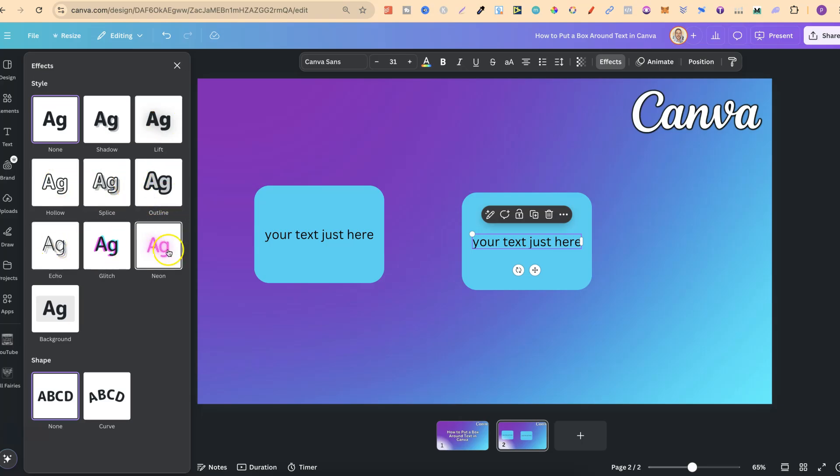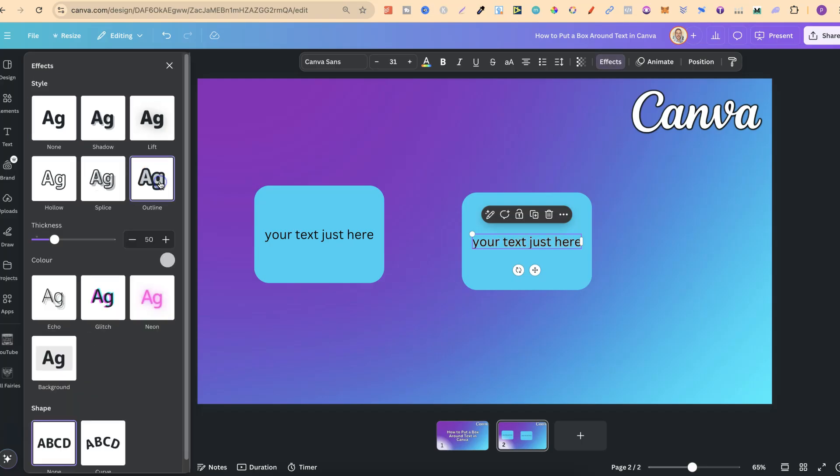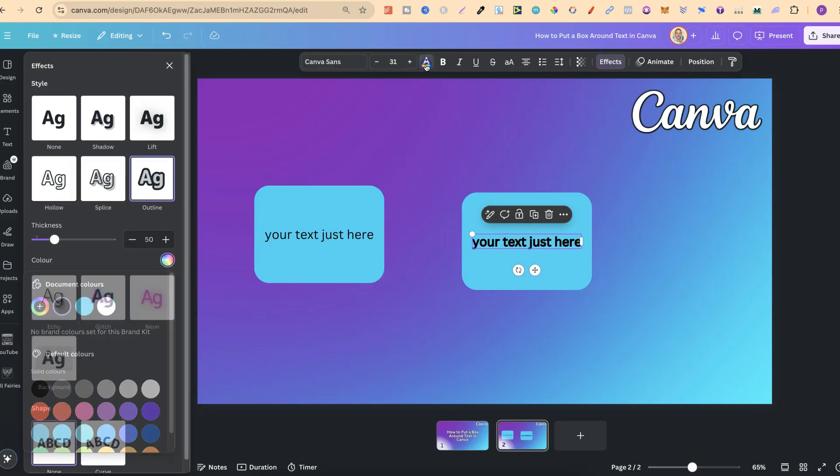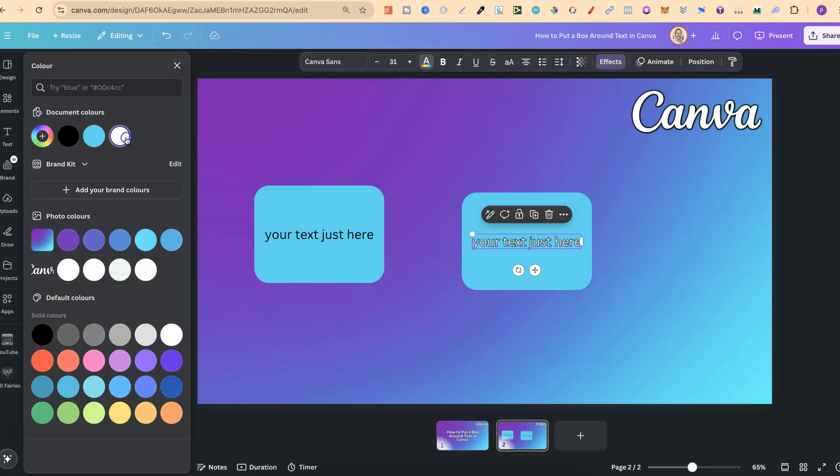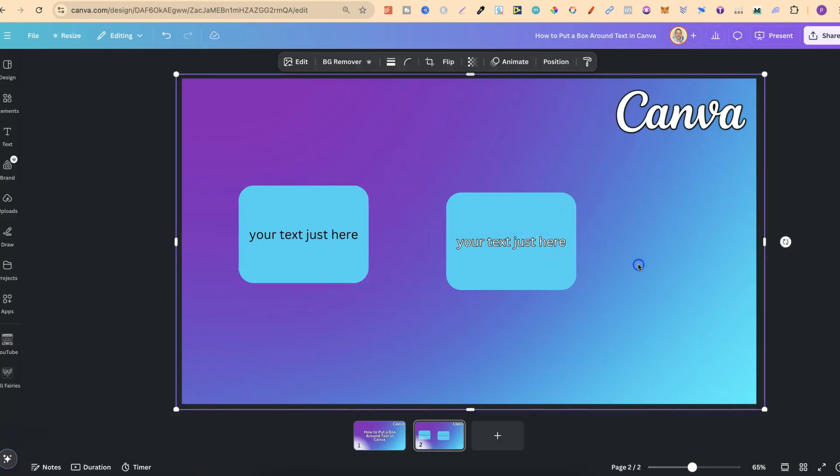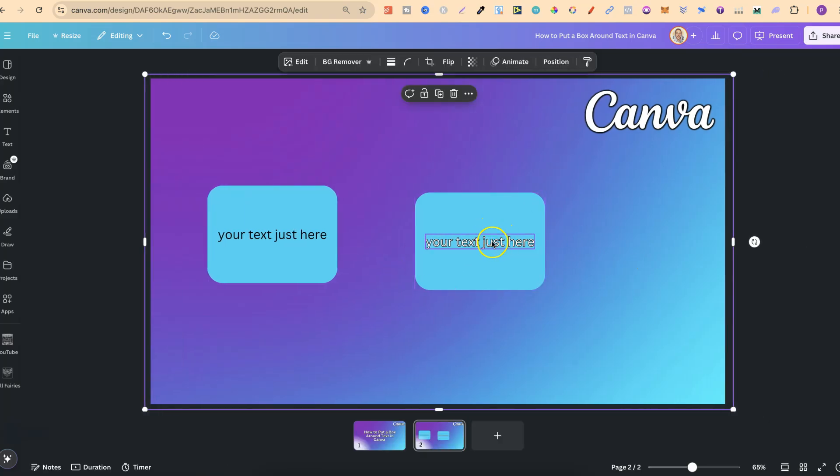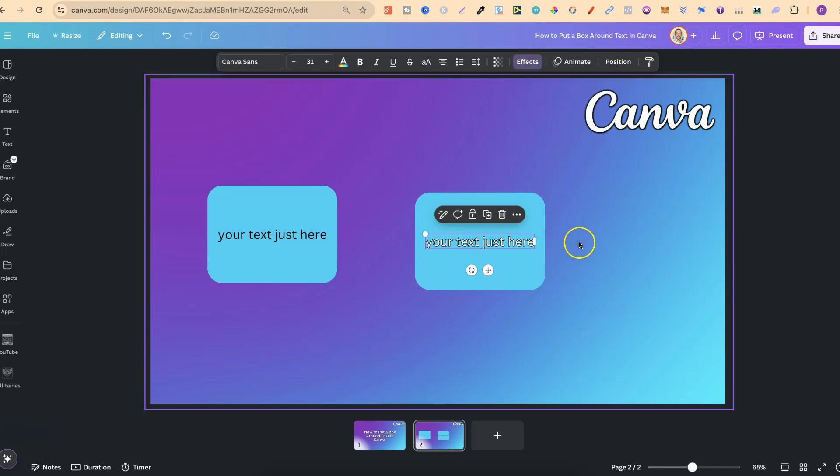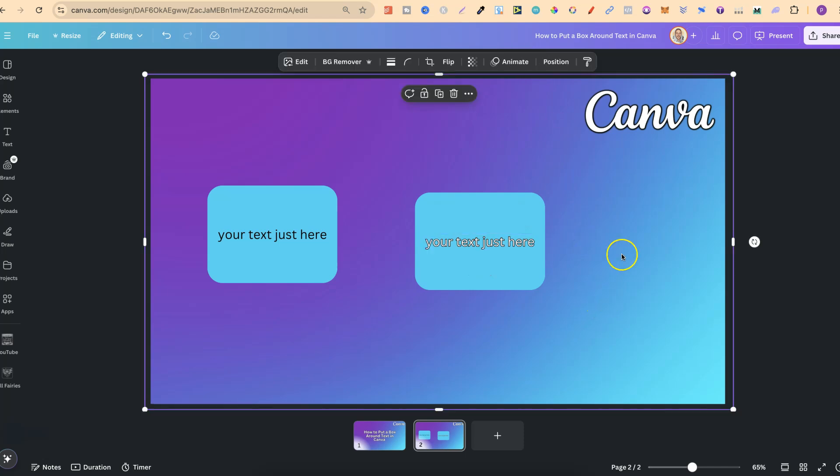So now if I click on this outline, let's make that black. Let's make the font white like that, and there we go. So we can play around with all of these effects when we add the text over the box instead of using the text inside the box.